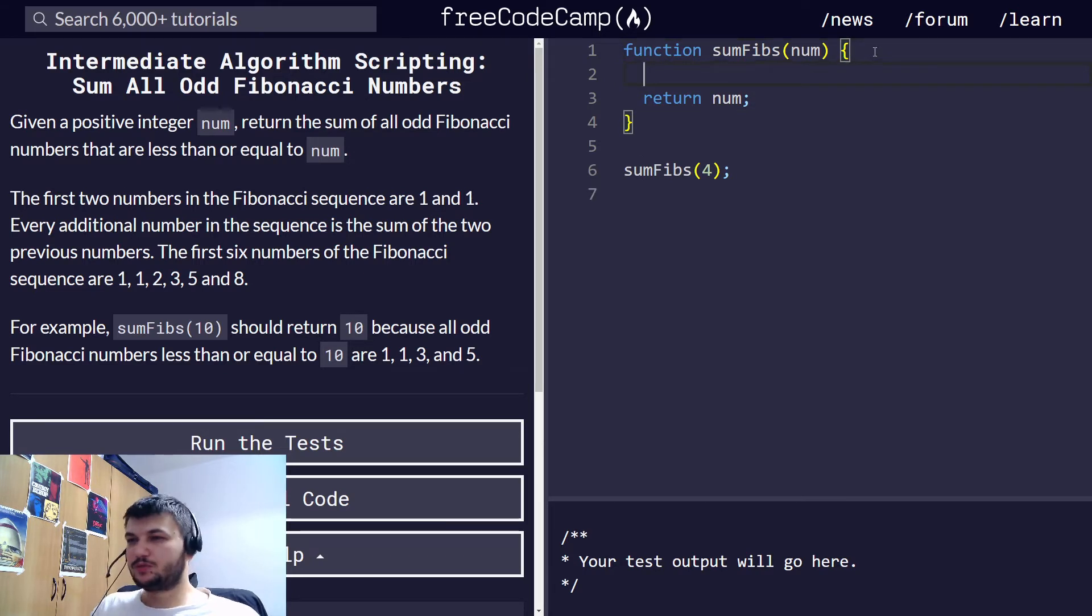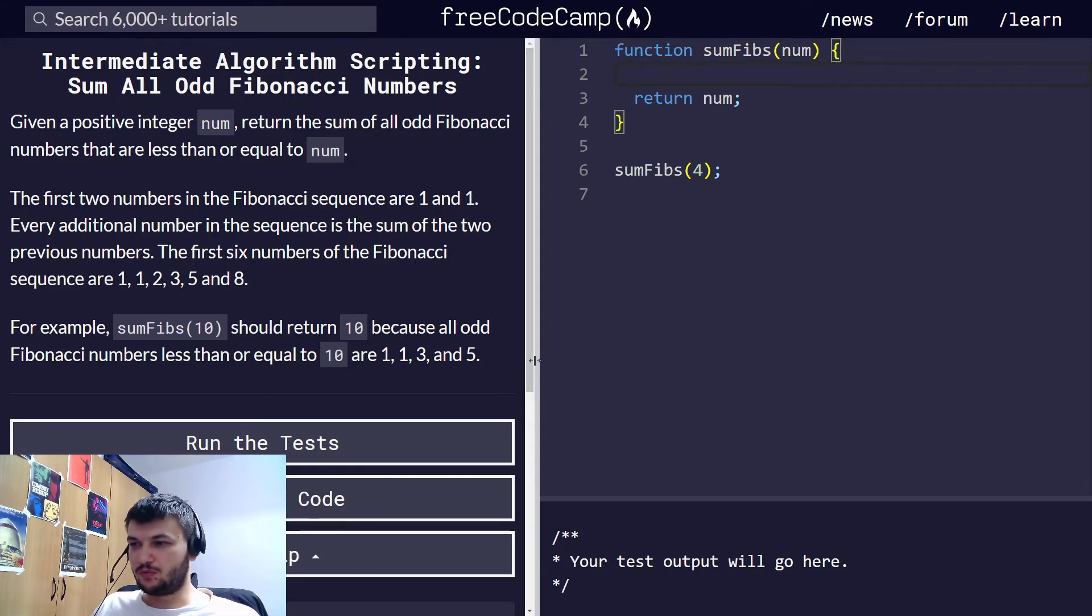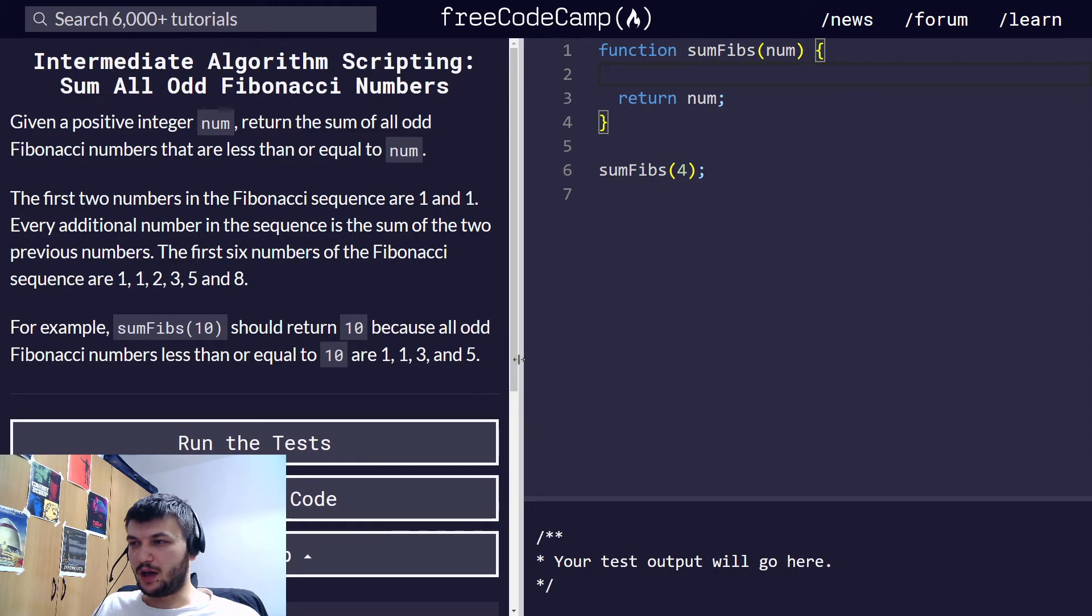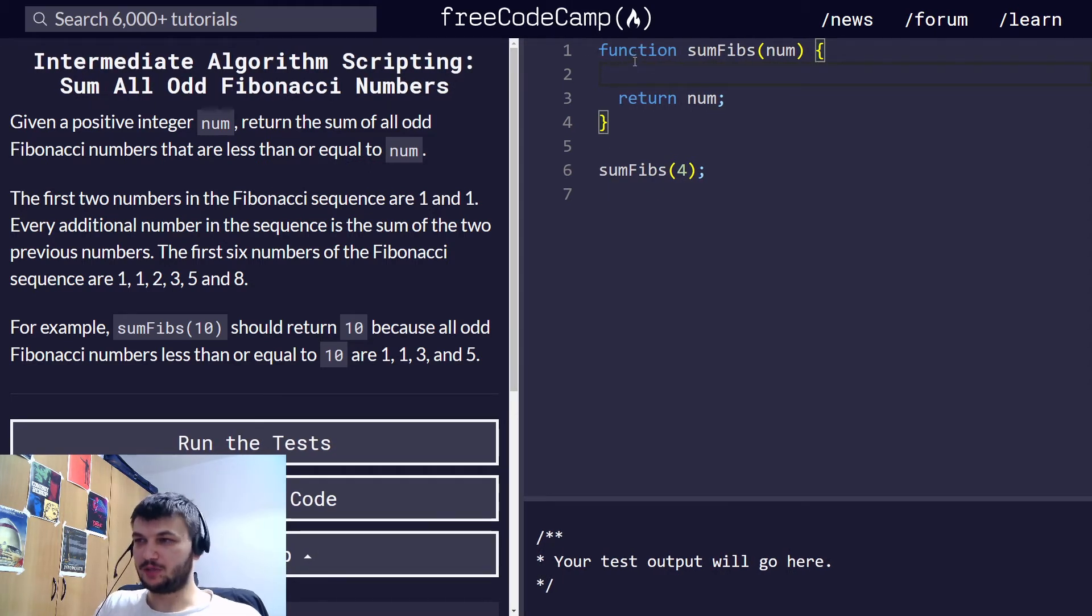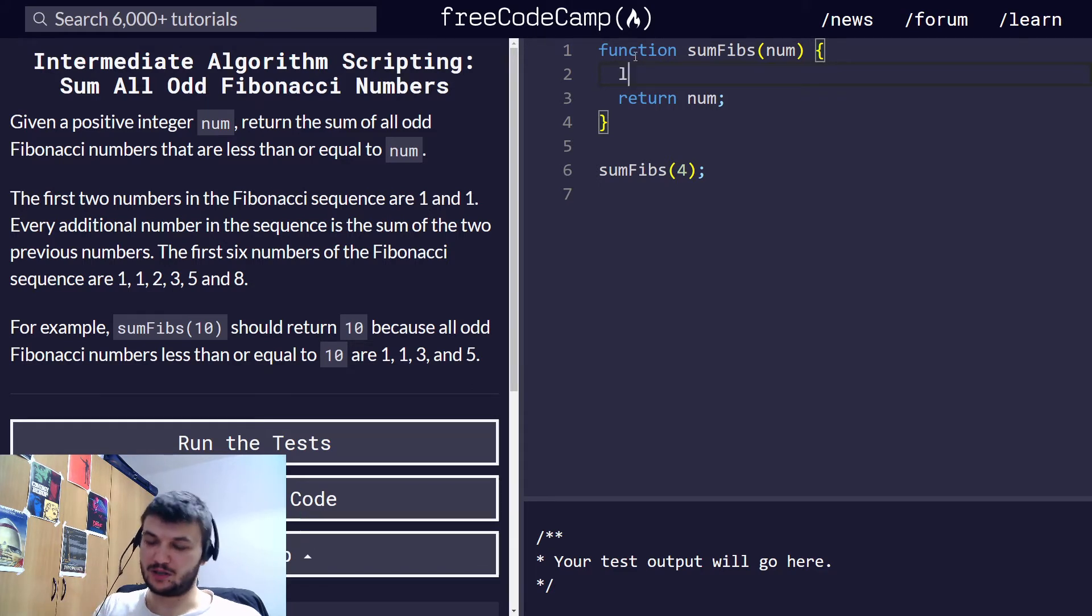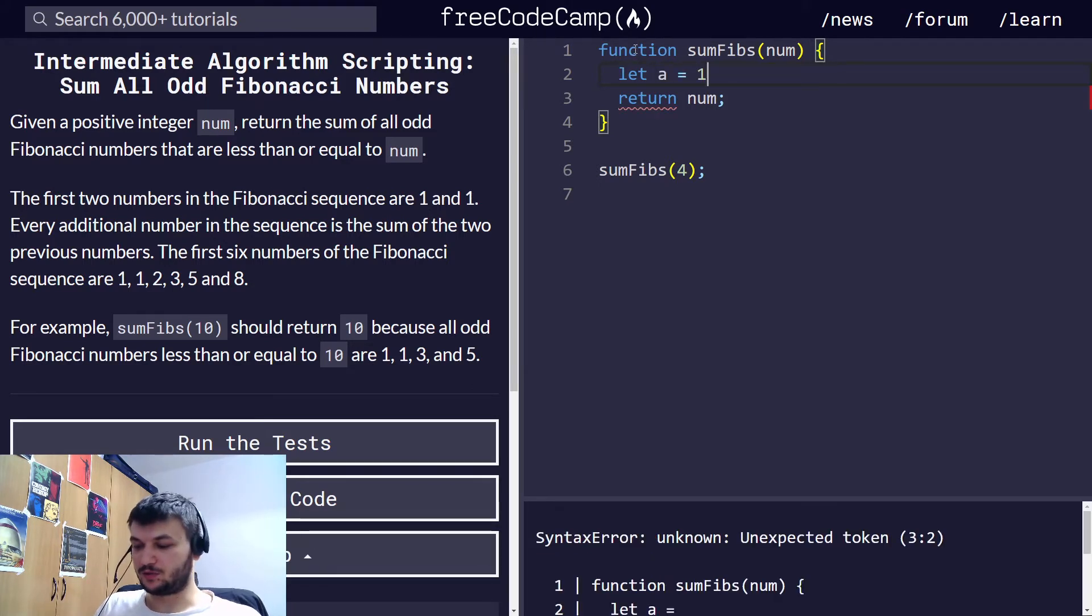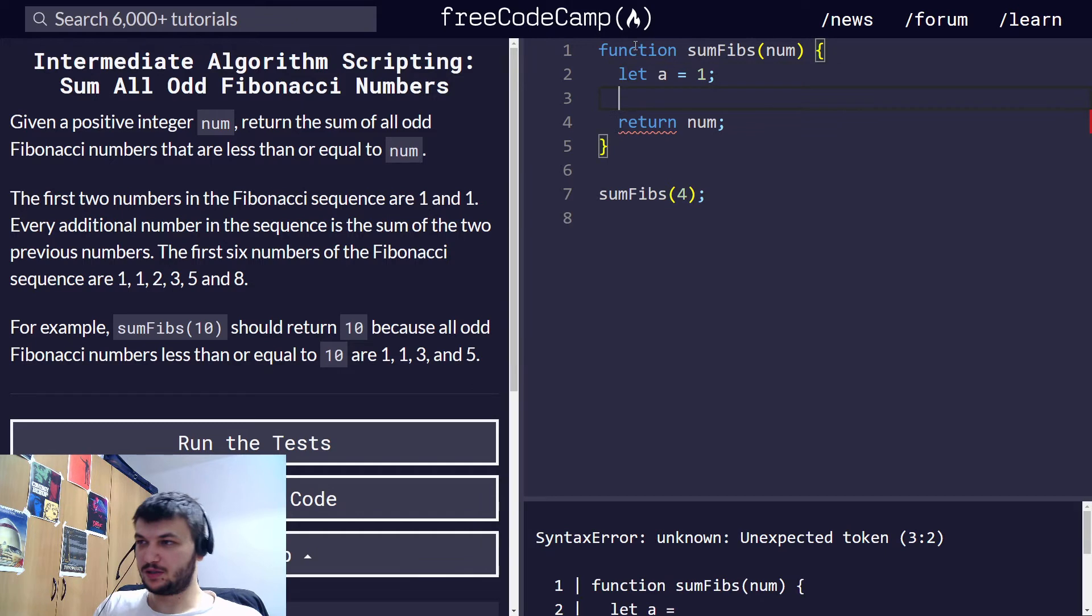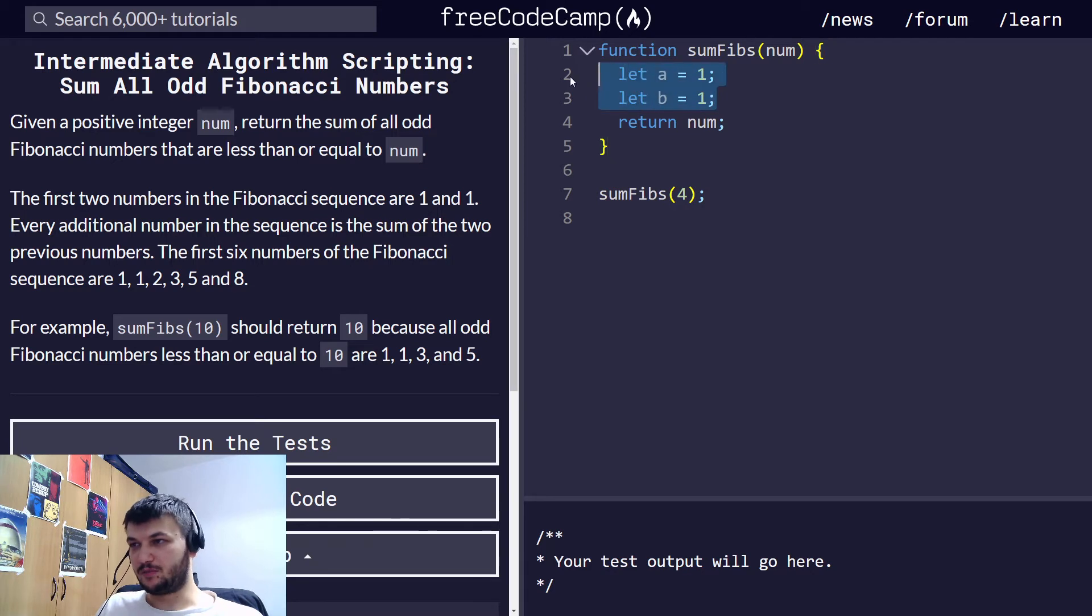I want to create two variables, A and B, to store two consecutive Fibonacci numbers. So I'm going to start them at 1. So A and B are two consecutive Fibonacci numbers.